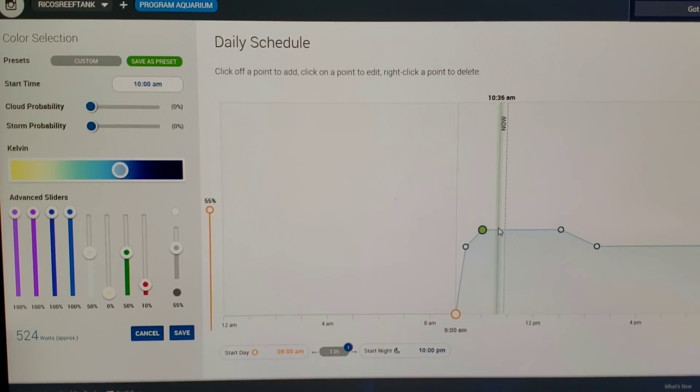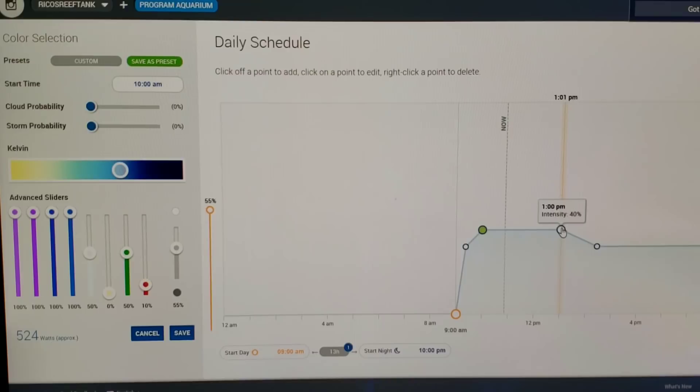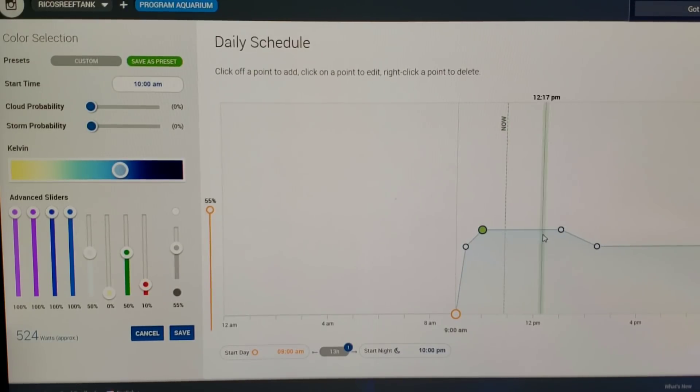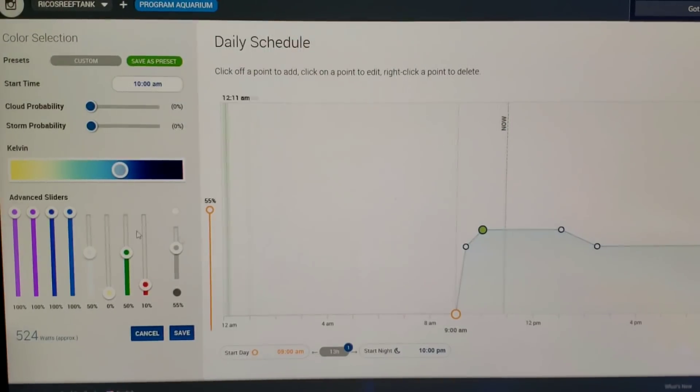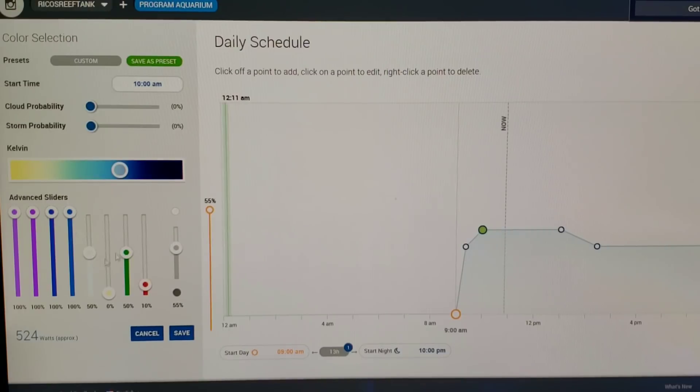That intensity goes all the way from 10 to 1 PM. So from 10 o'clock to 1 PM, that is three hours.